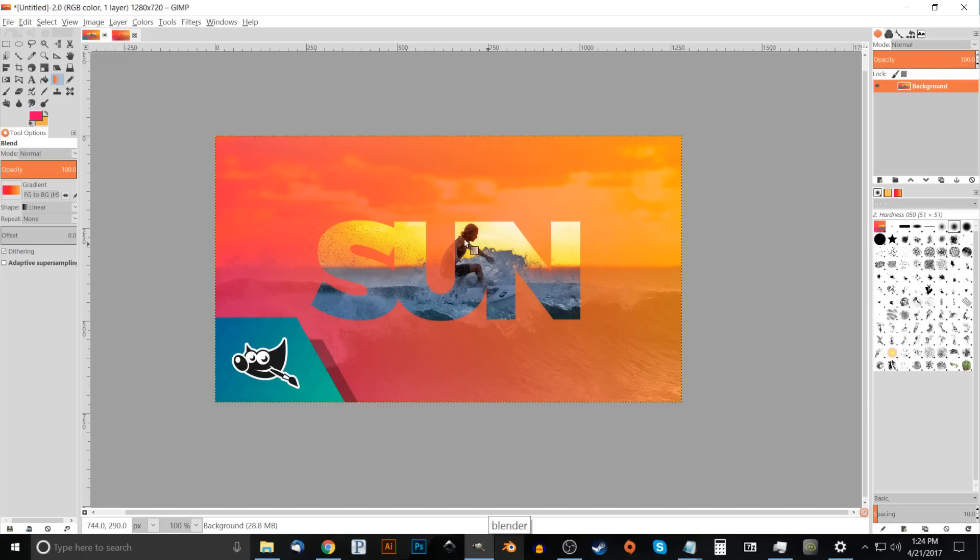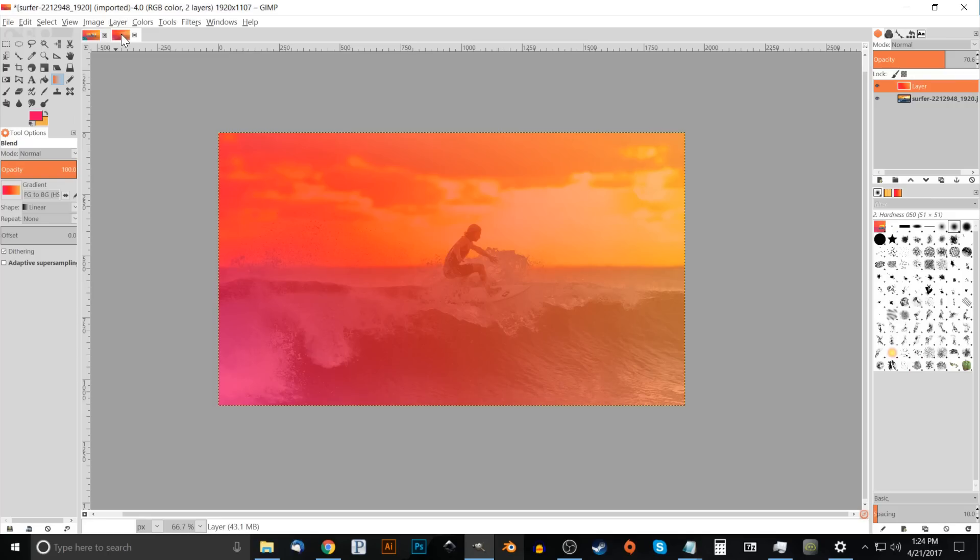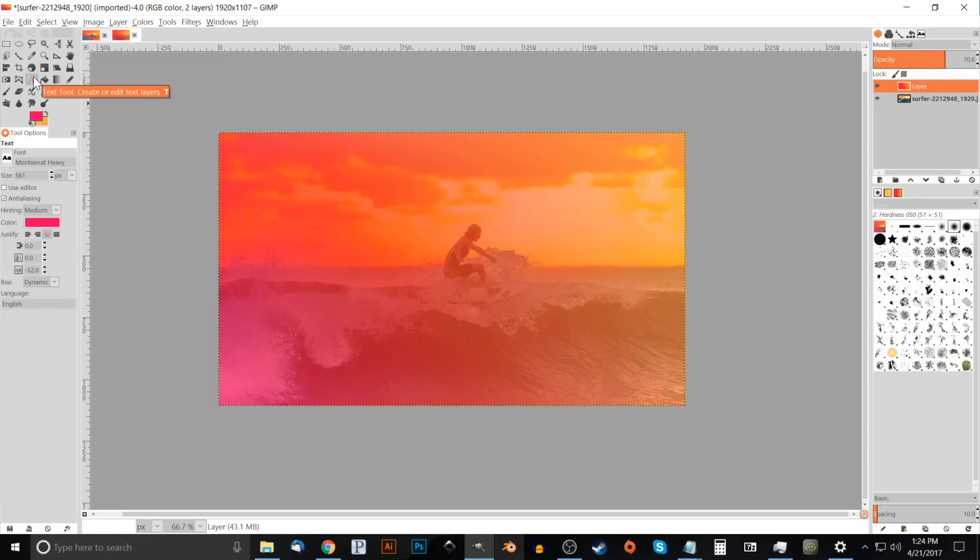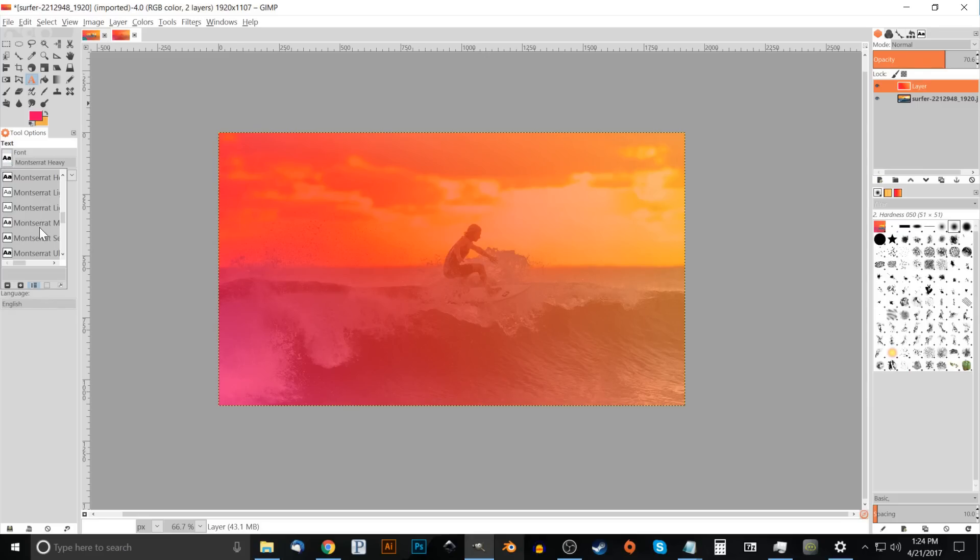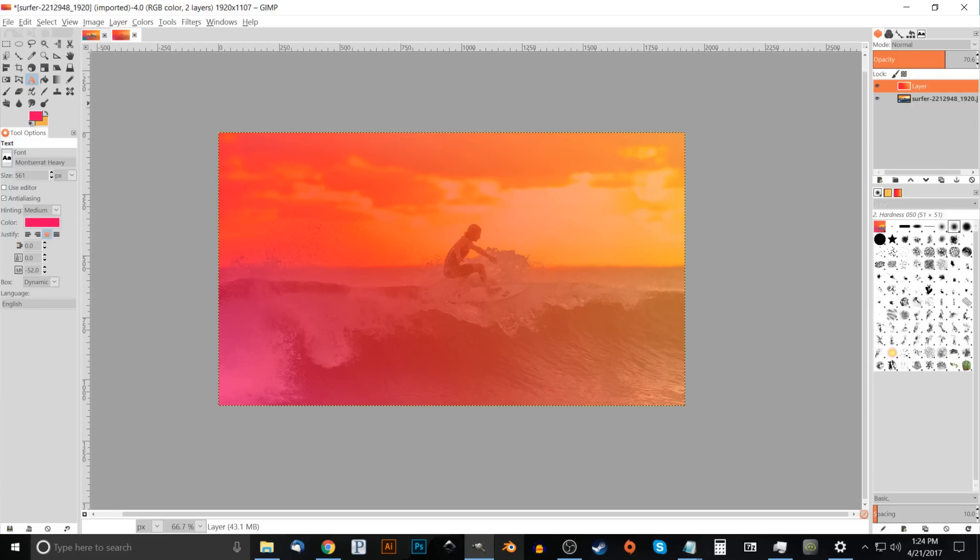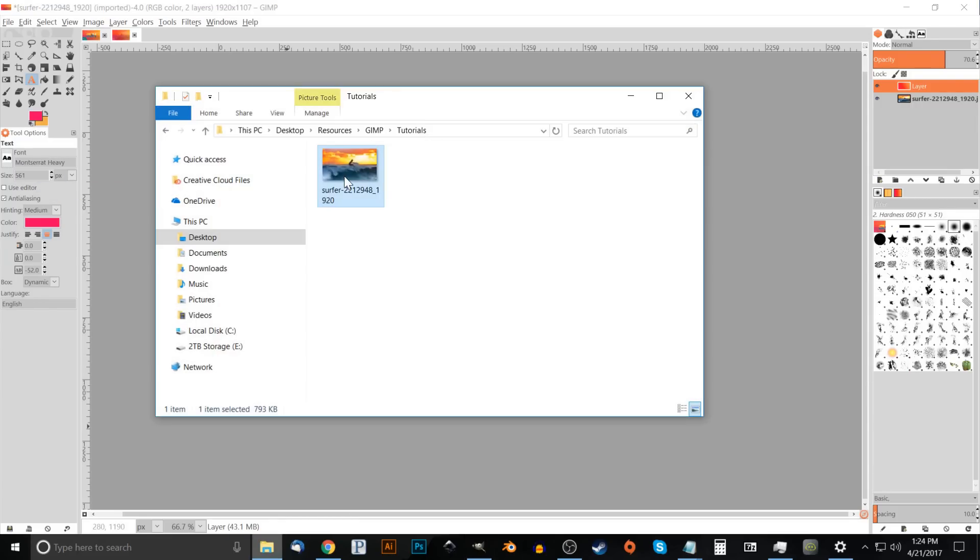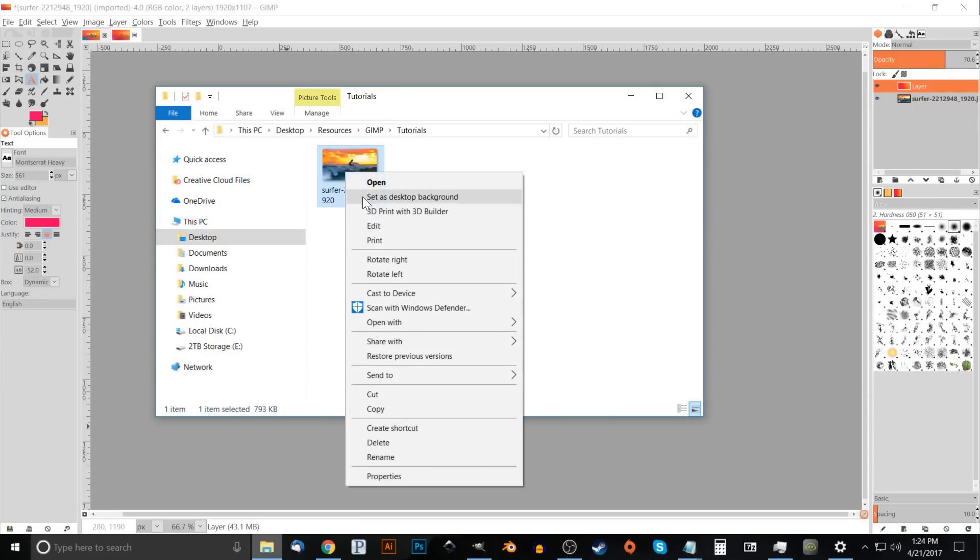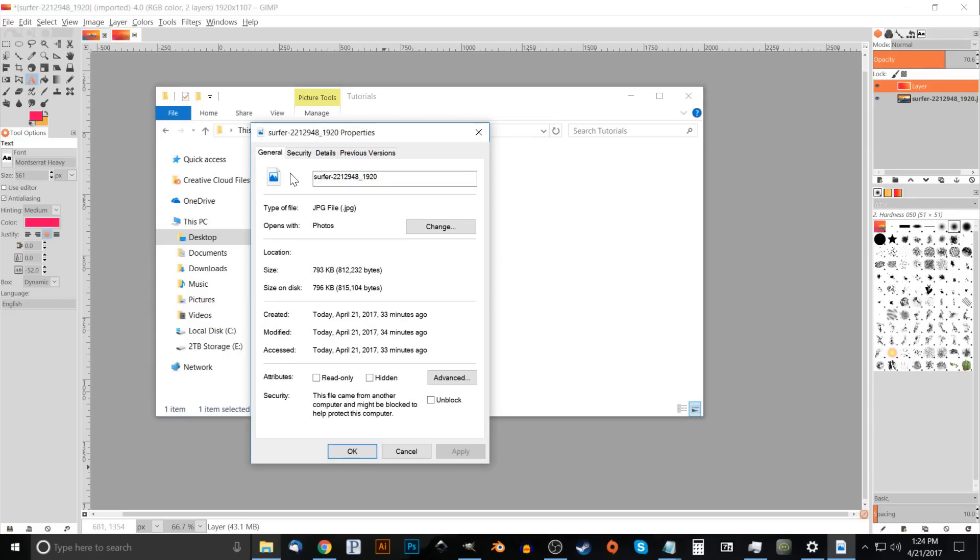What we're going to do now is create some text to go in there. To do that, I'm going to come over here to the text tool. We want to go ahead and choose our font, which is Montserrat Heavy. You can click on this button and go through the list. You should be able to find Montserrat Heavy. For the size I'm using 561 pixels.